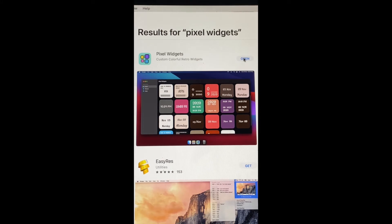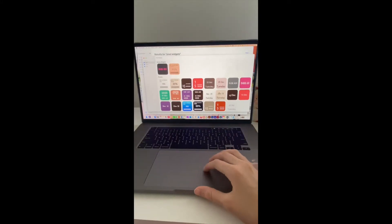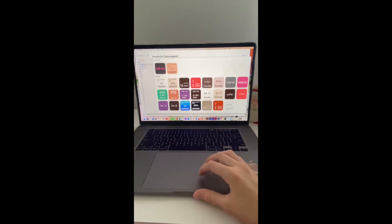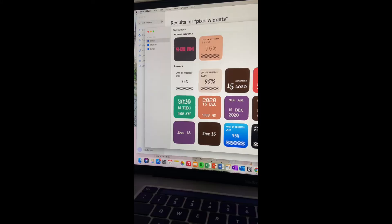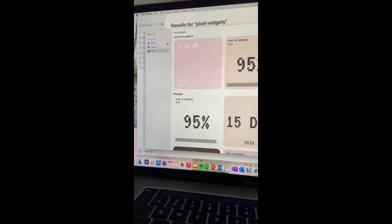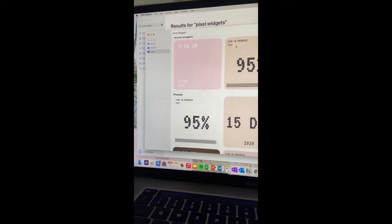Open the app and you're going to have all of these widgets to customize. You have small, medium, and large. Let's customize a large.